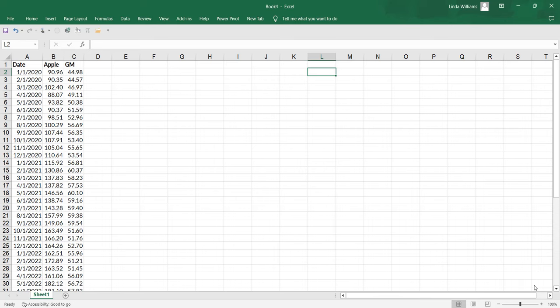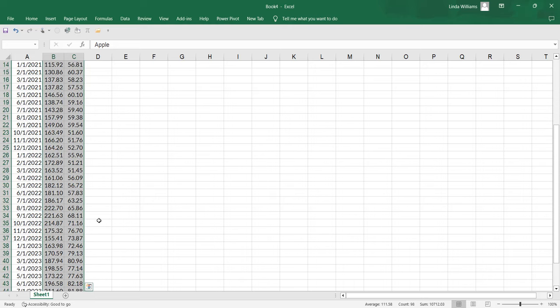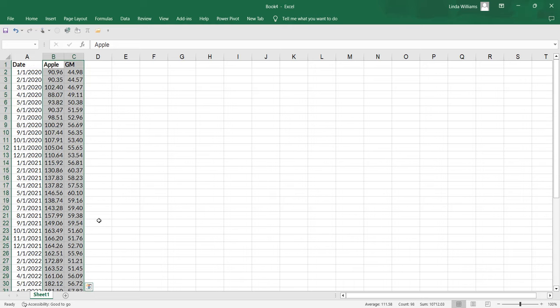So I've got 2020 to 2023 stock prices for Apple and GM. So I'm going to begin by highlighting column headings and then I'm going to hit control shift and my down arrow and you'll see that that simply selected all the data in those two columns.